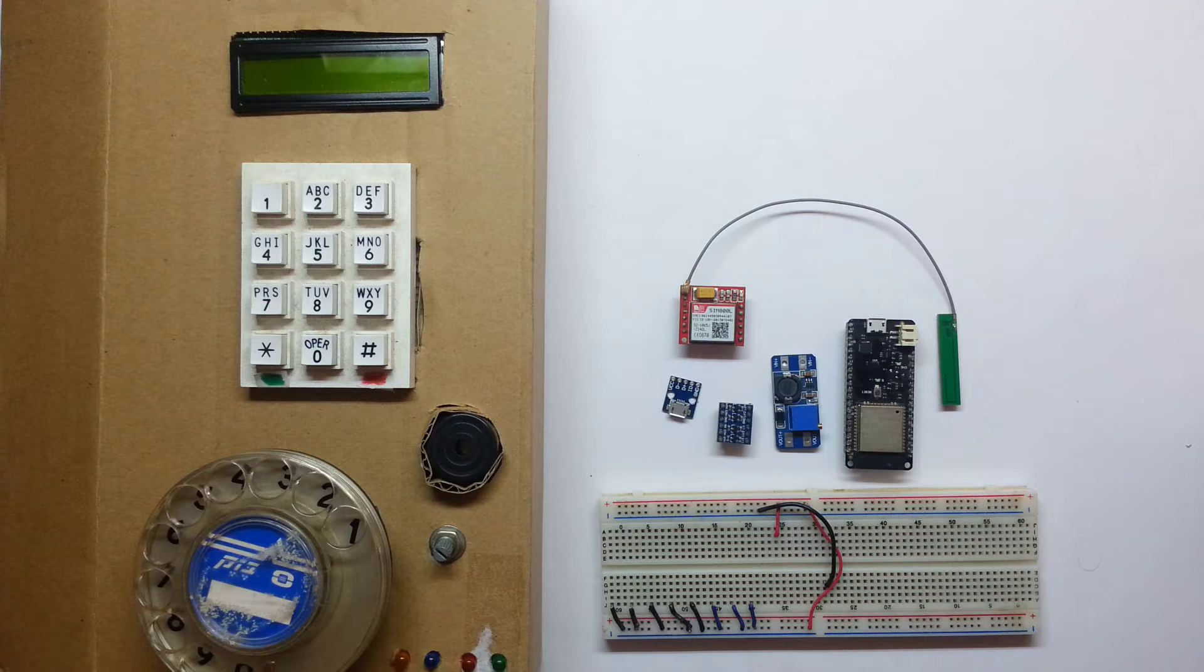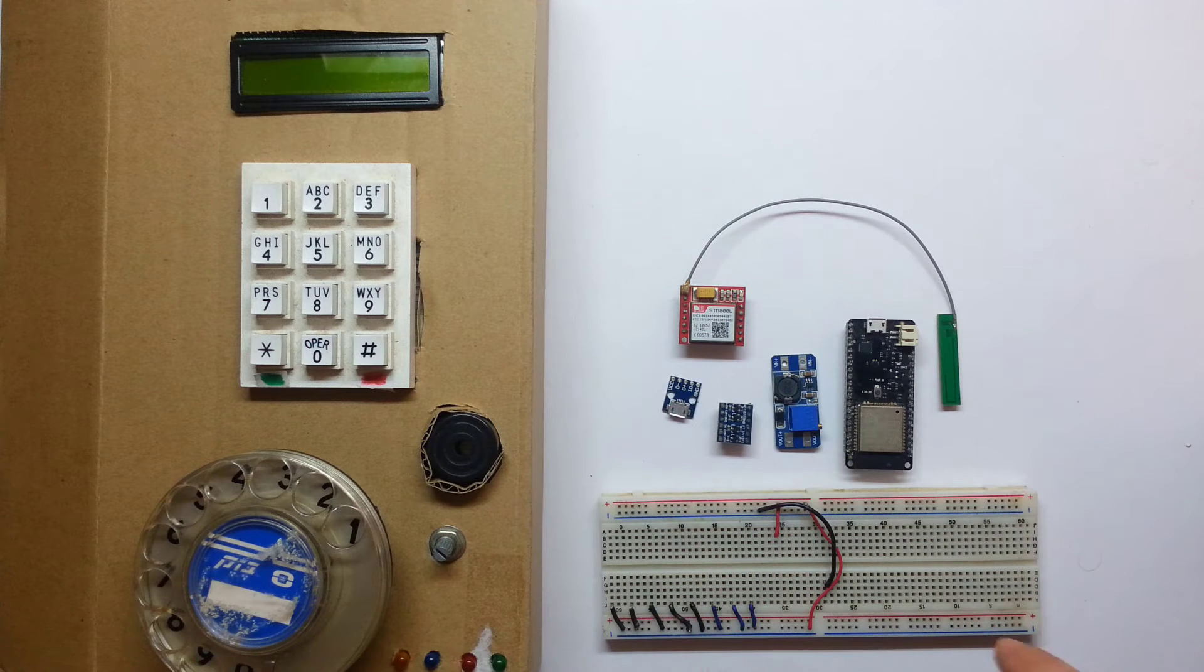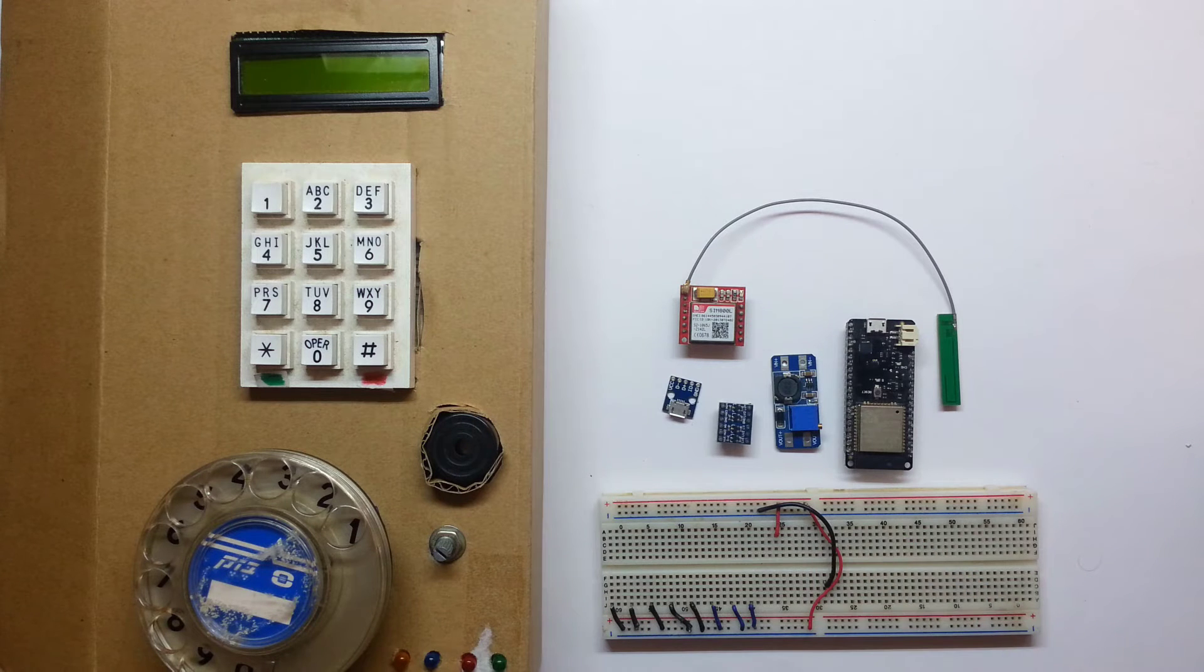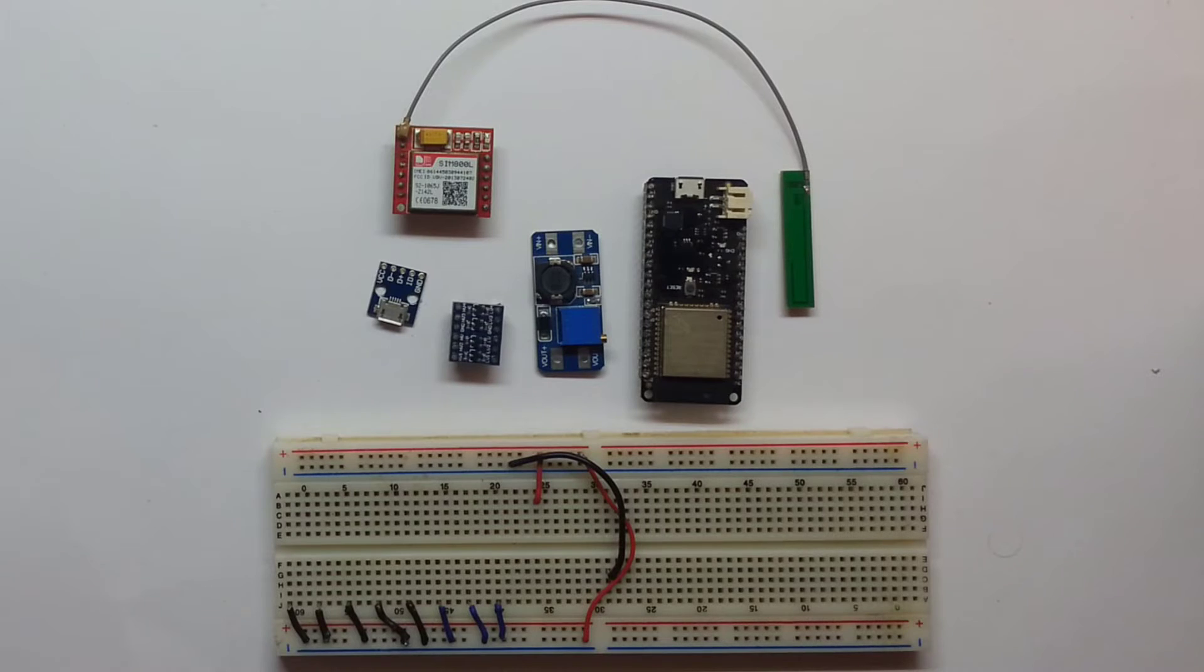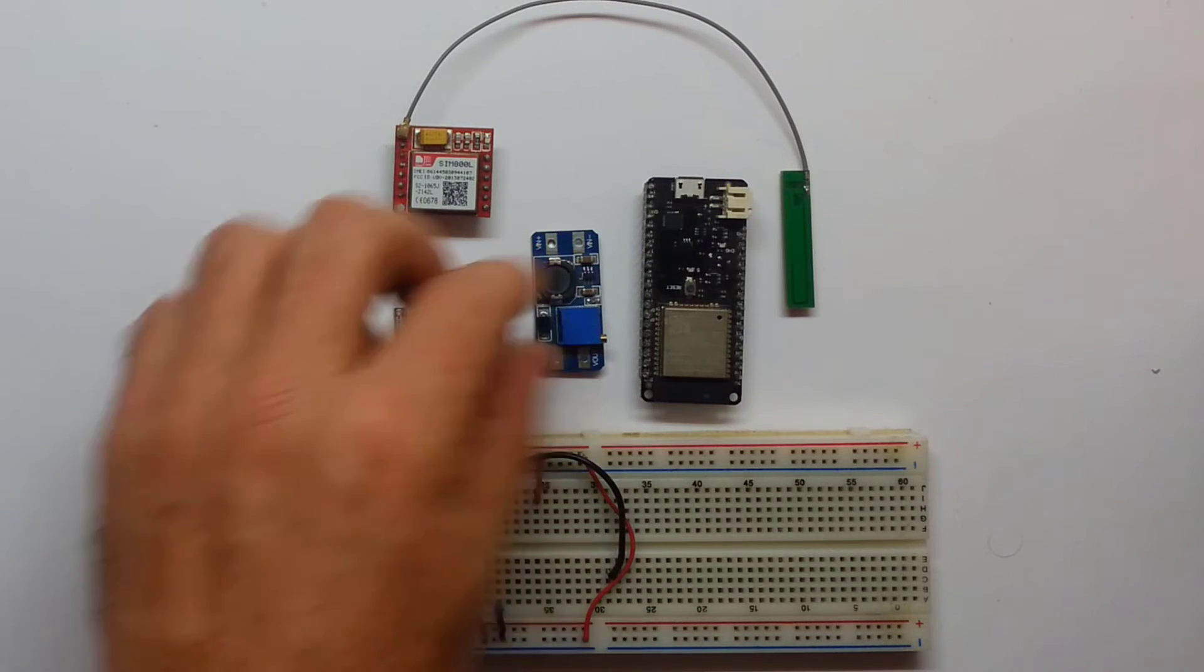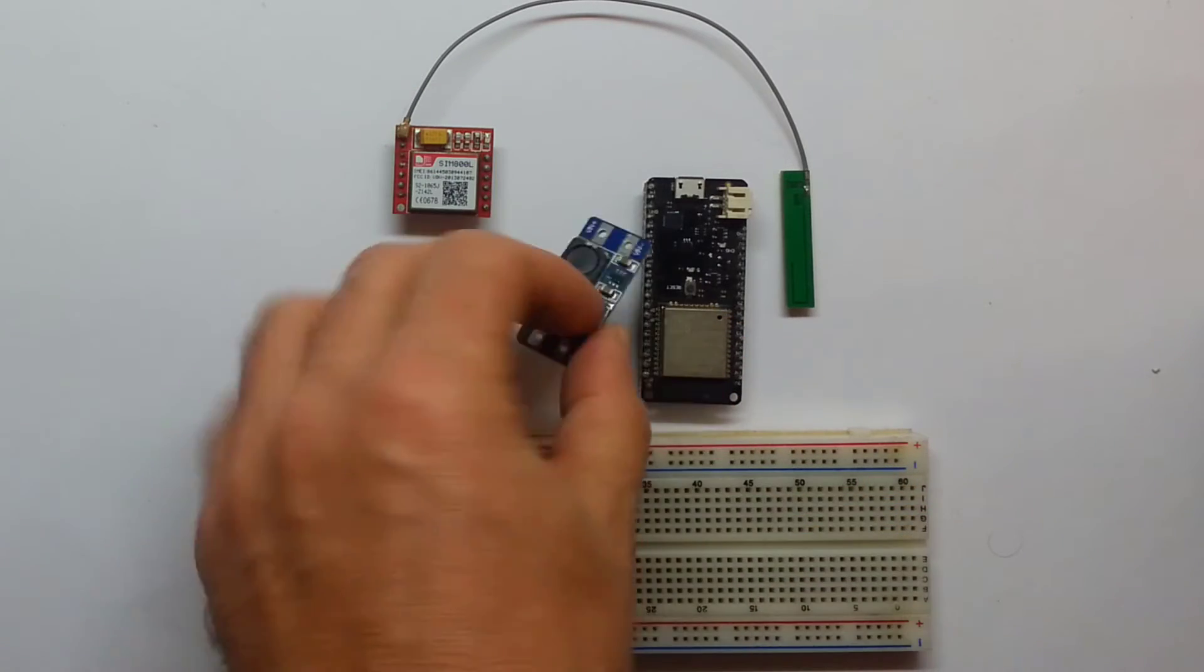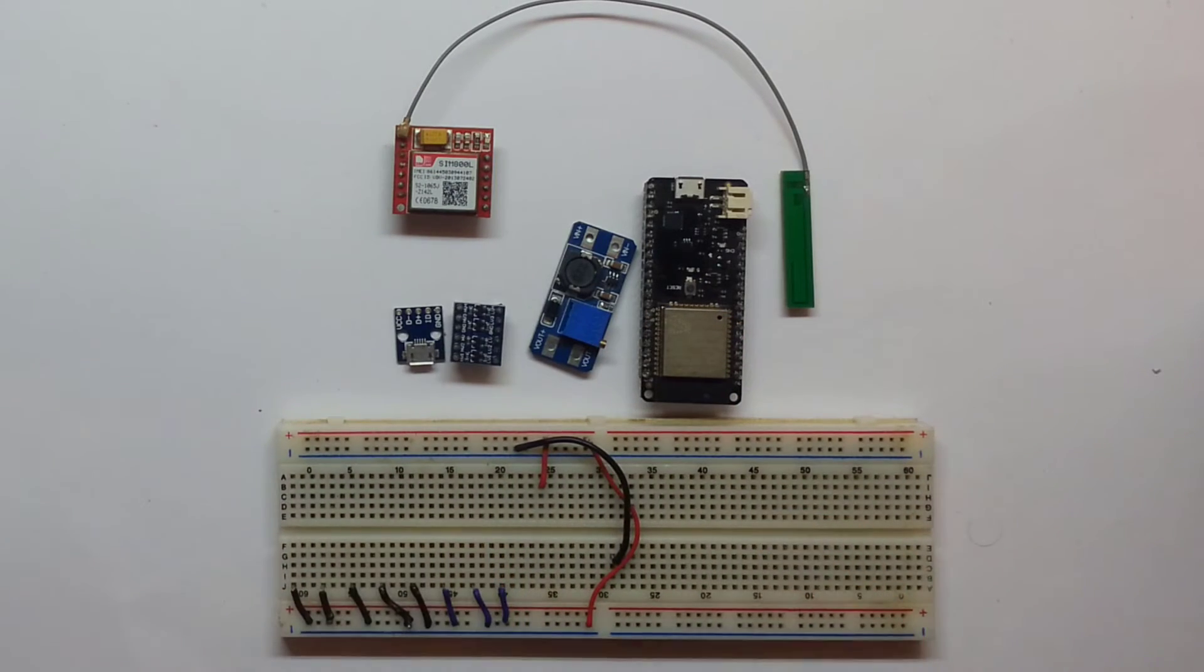My first task for today is to get all of this on the breadboard working, at least responding to a basic AT command on the SIM 800. Let's get to work. I'll solder some pins to this and to the edges of that and then get them all set up on the breadboard.